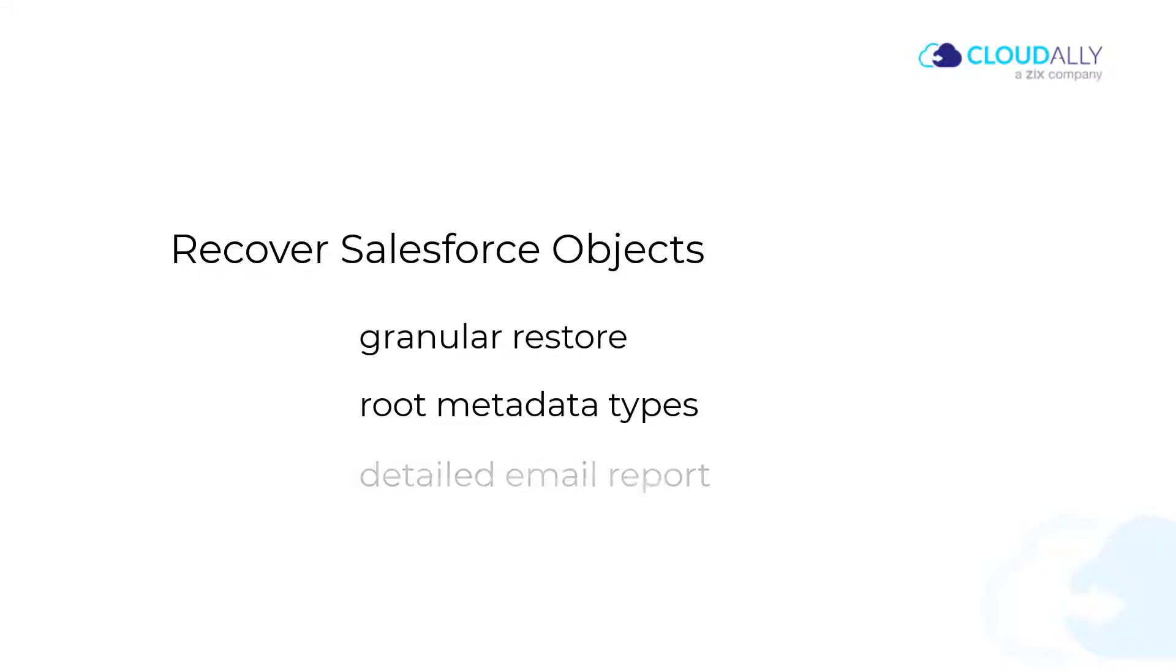After the restore, you receive a detailed email report of the metadata recovery status.